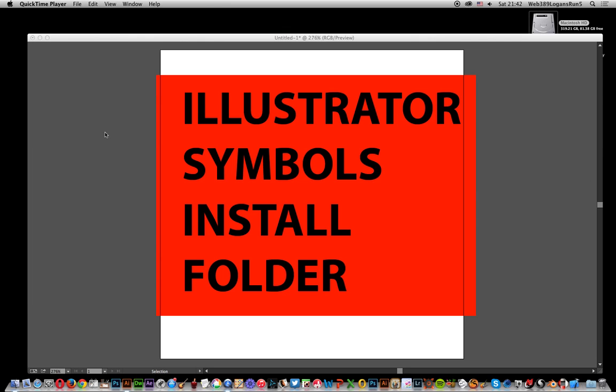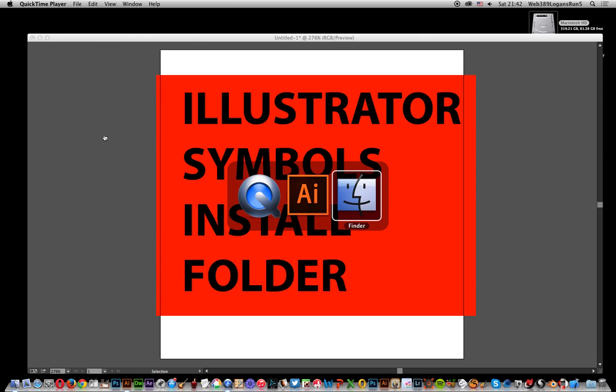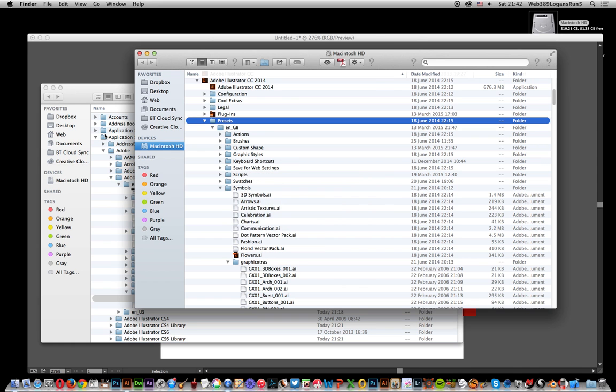Now I'm going to go to my Finder because I'm using the Mac. Double-click Macintosh HD and find the Applications folder.